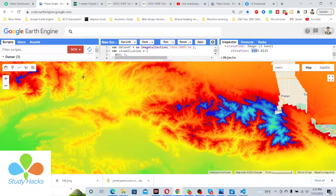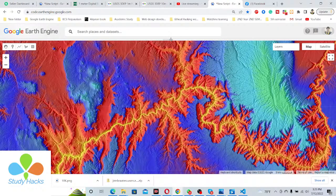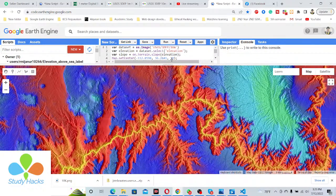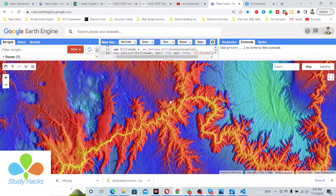This dataset is available only for the United States for different types of hydrological model development and other tasks. The 10-meter elevation dataset is another available option. We can easily use this dataset for making hillshade maps, slope maps, aspect maps, and also for a lot of hydrological modeling.